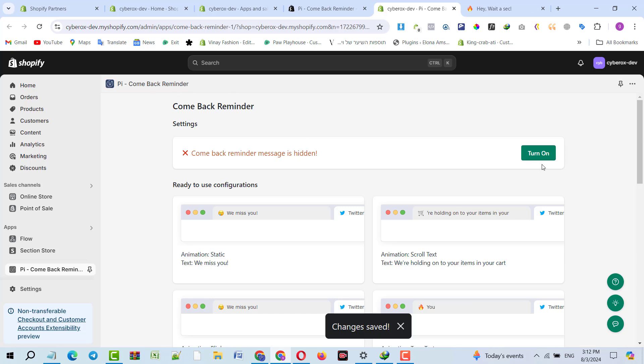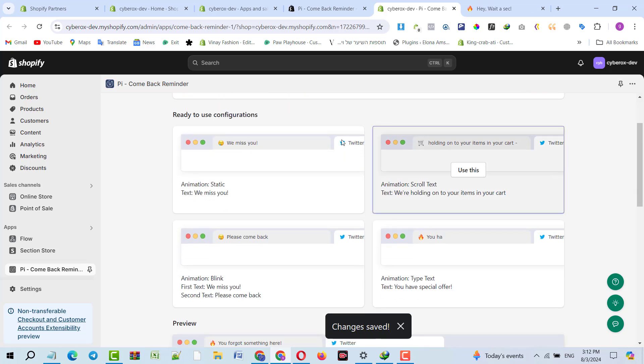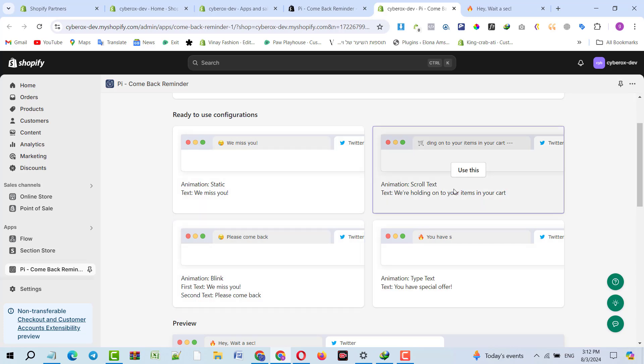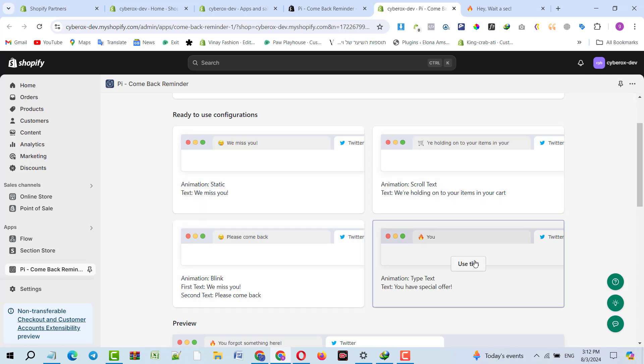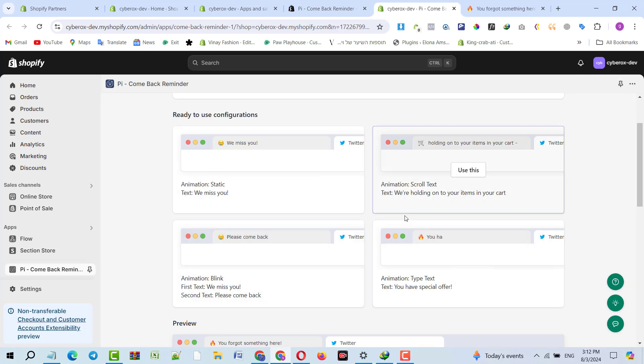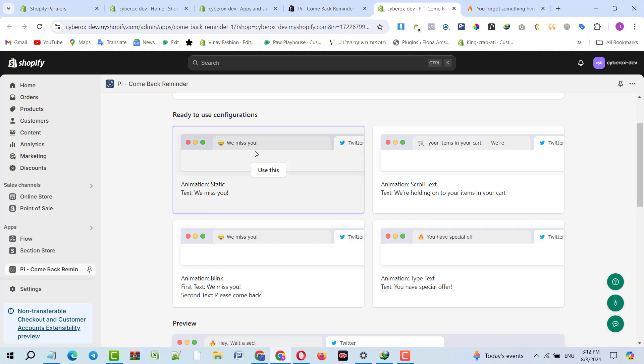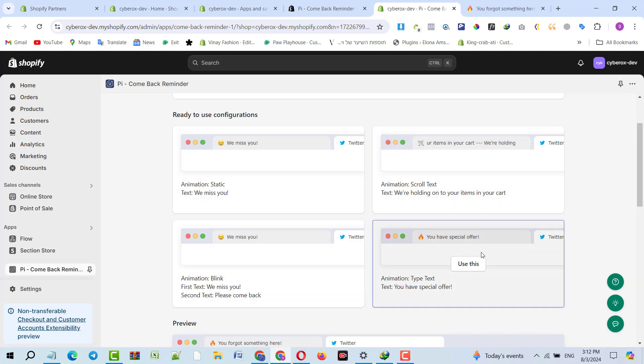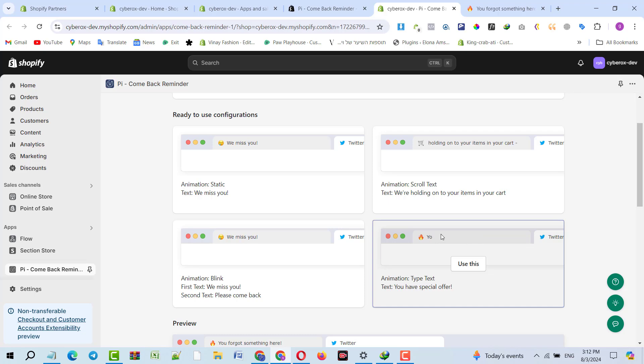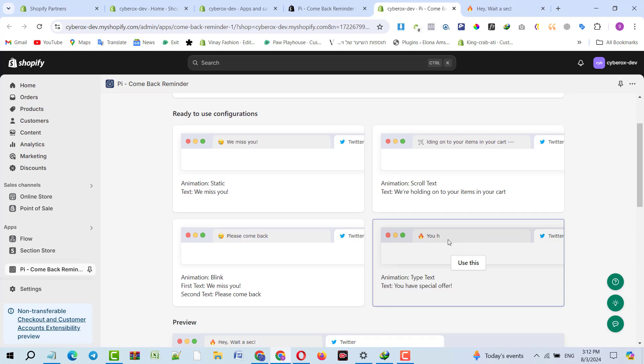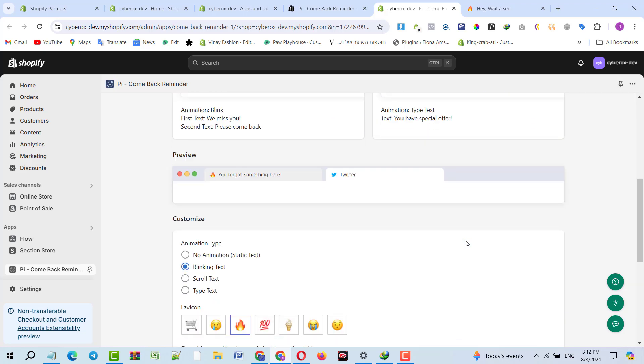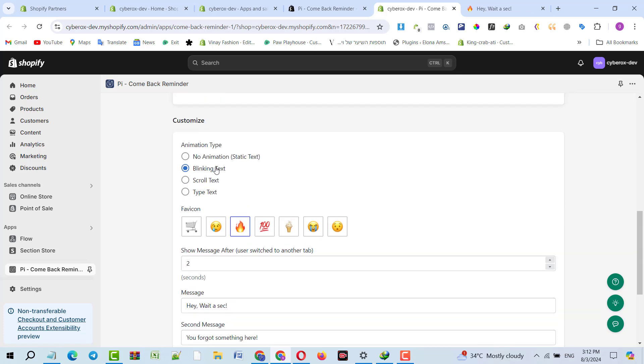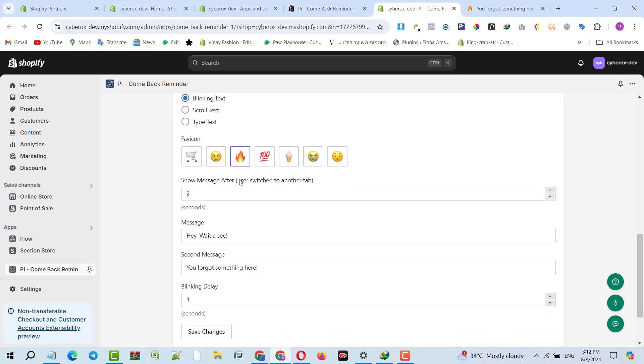Here you can see these are the predefined templates which you can use as per your requirement. We miss you—if you are offering any special offer, if customer has abandoned, you can put your special offer and then you can show the discount code in the tab.